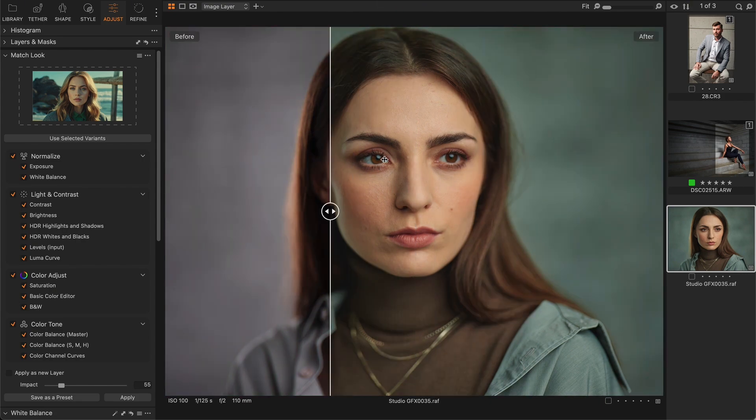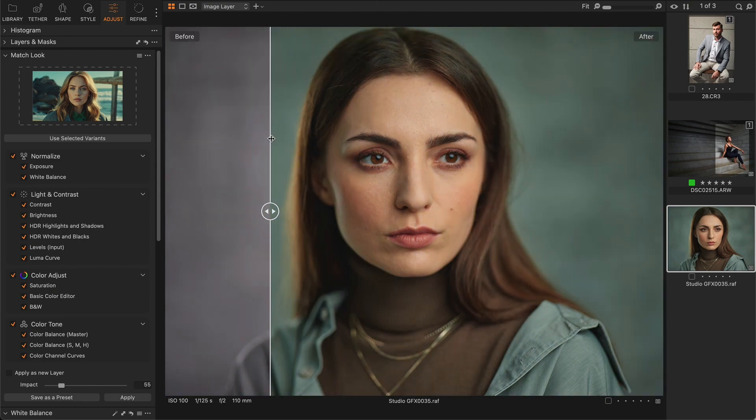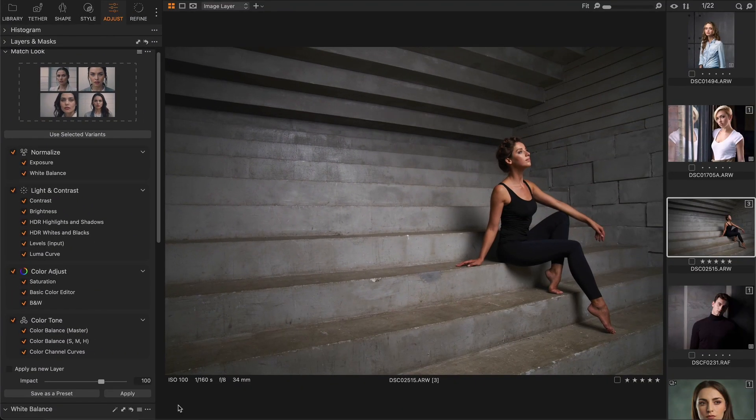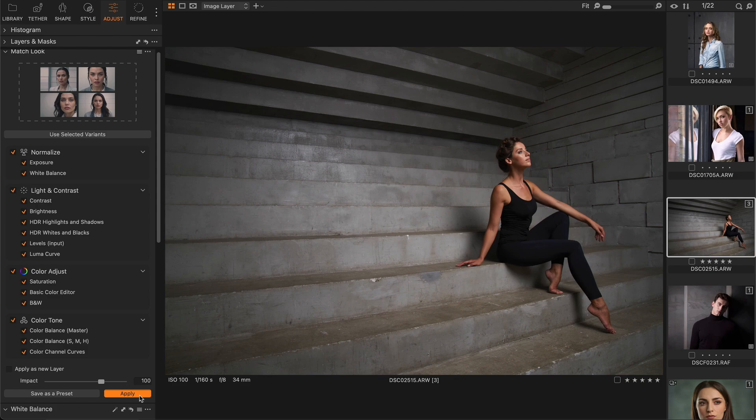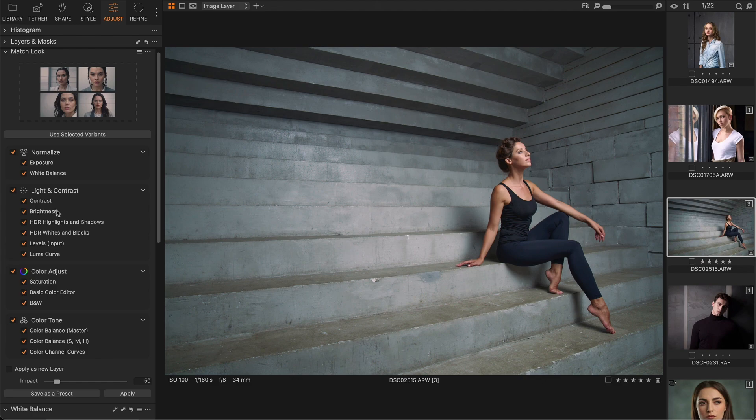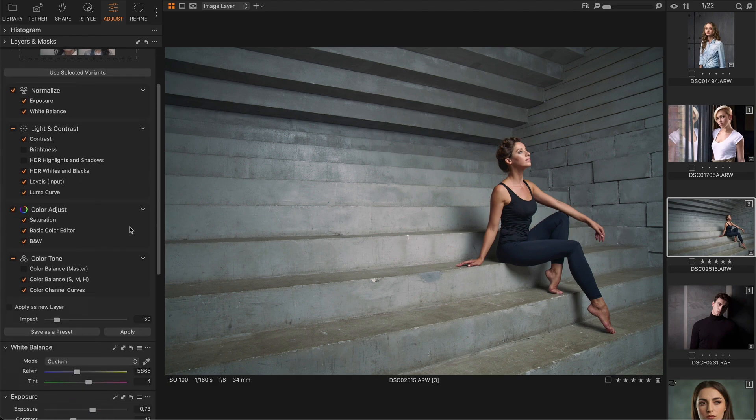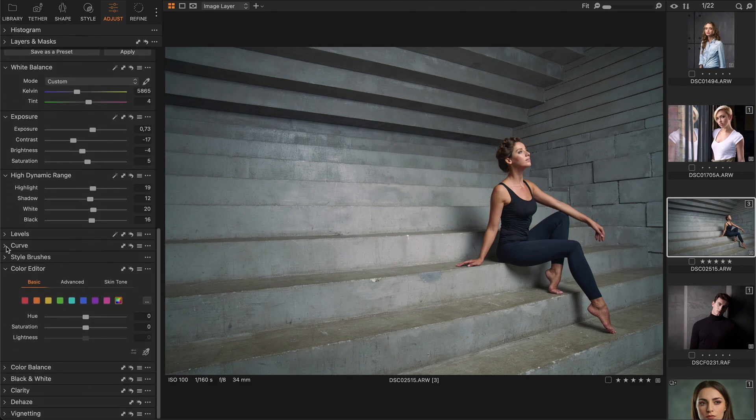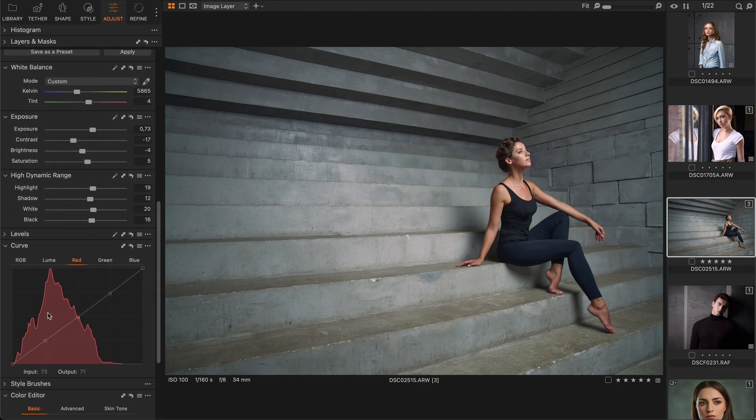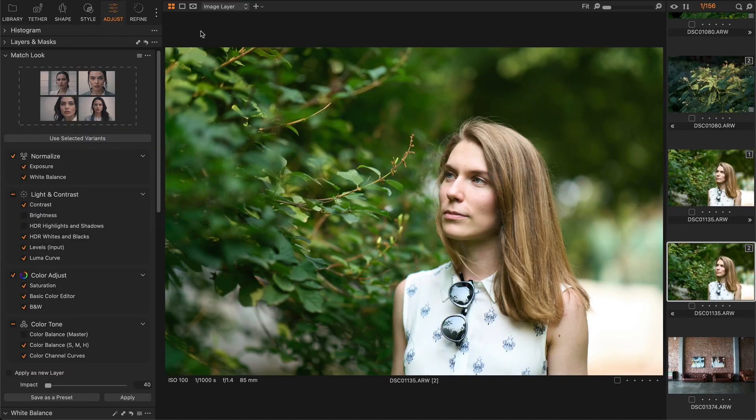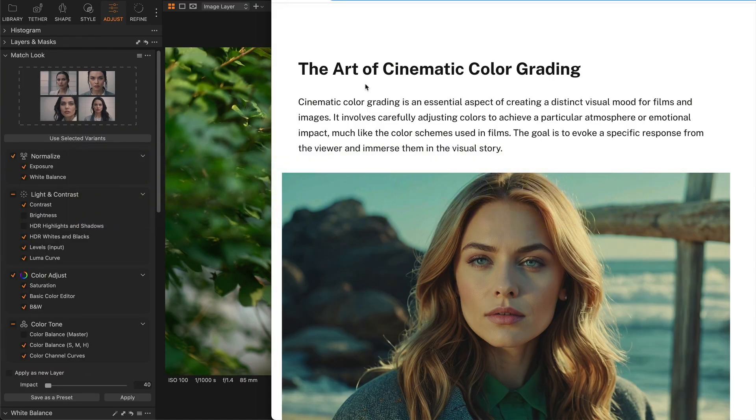Match Look gives you a whole new approach to automatic adjustment while maintaining complete manual control over your image. You can easily change the impact of the adjustments or exclude any tool from the correction. Plus, all the corrections that Match Look makes are regular adjustments that you can easily tweak.